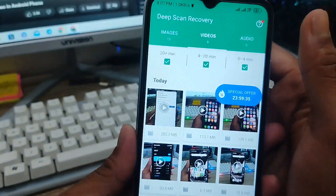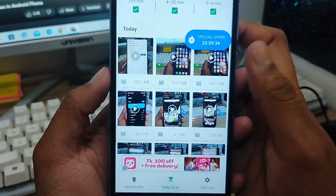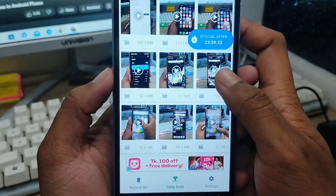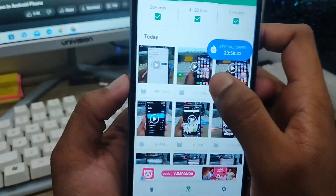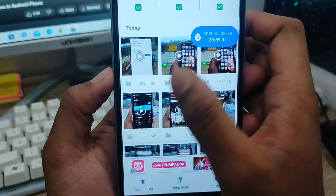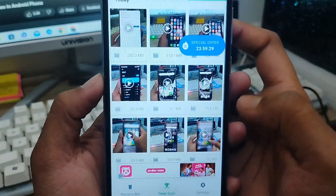As you can see, all my deleted screen recording videos appear here. Everyone can see my screen recording videos listed right here.